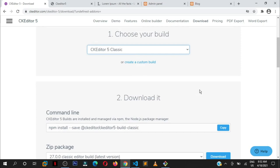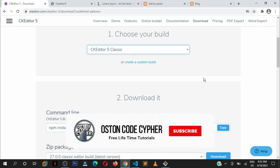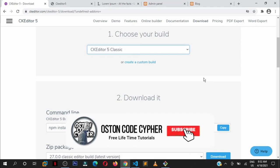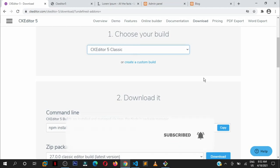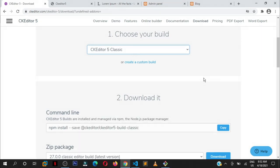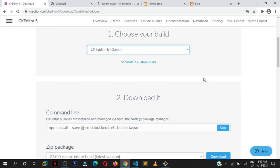I hope I gave you some basic understandings on how you can use these different CKEditor 5 builds. If so, consider subscribing to my channel, like the video, share it on different social medias, and I will always see you in the next tutorials. Peace.